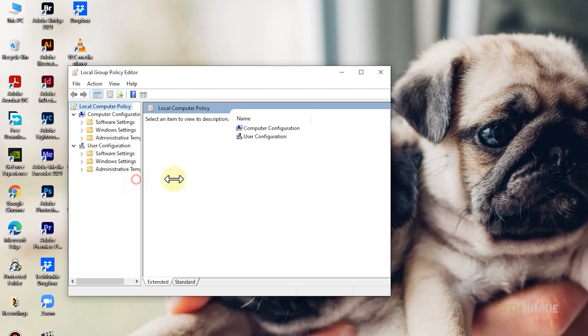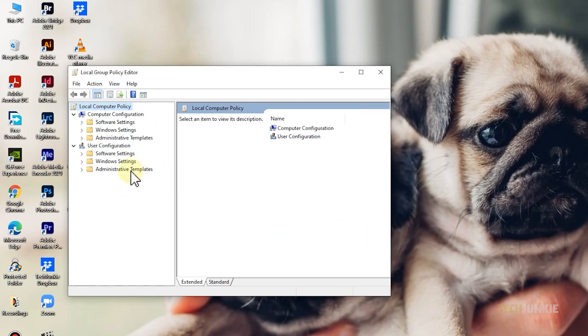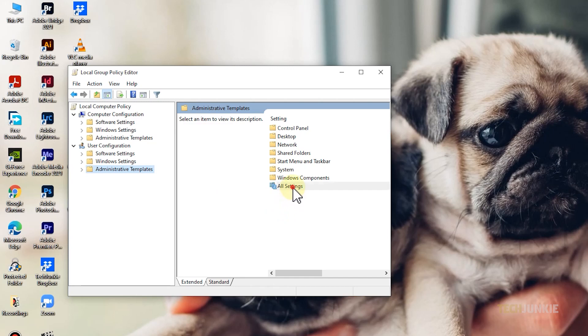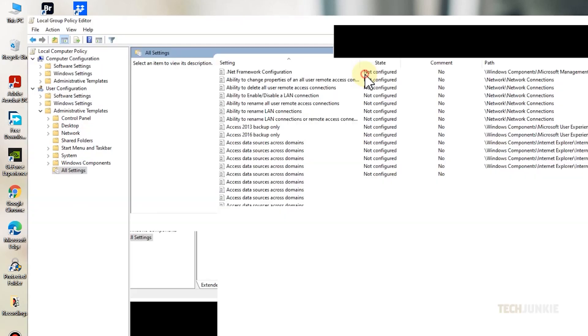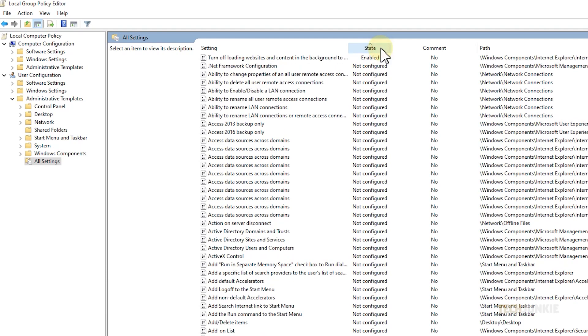click on administrative templates under computer configuration, then on all settings. From here, maximize the window, then click on state near the top of the window to sort all your policies by state. Scroll through the list to see if anything is enabled.